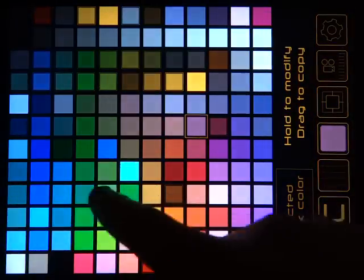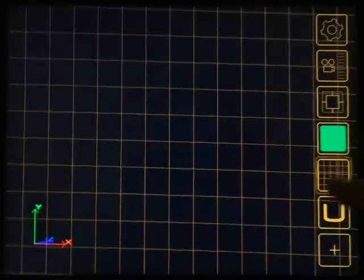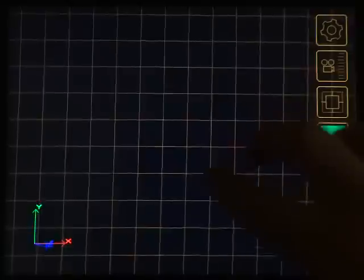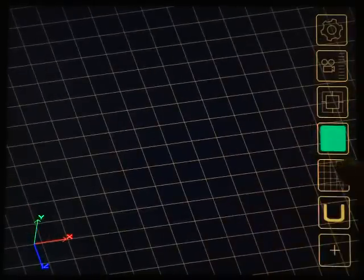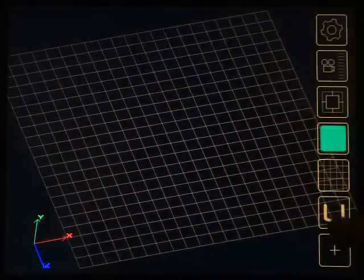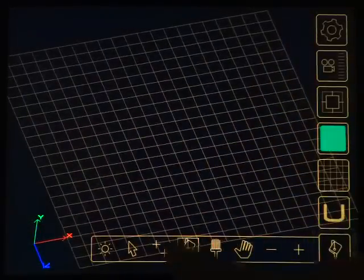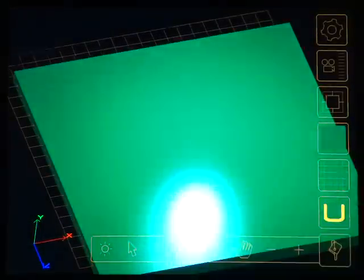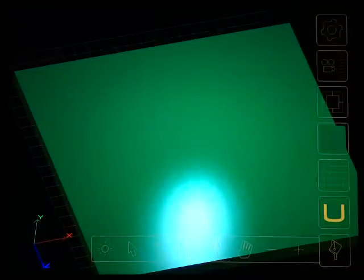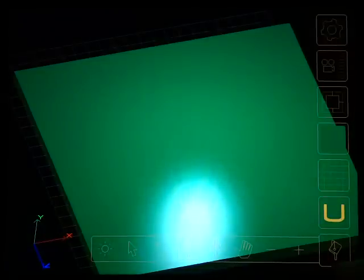So let's first just make some ground to start off with. We have the grid here and what I'm going to do is use the flood fill tool just to fill in an area of ground.